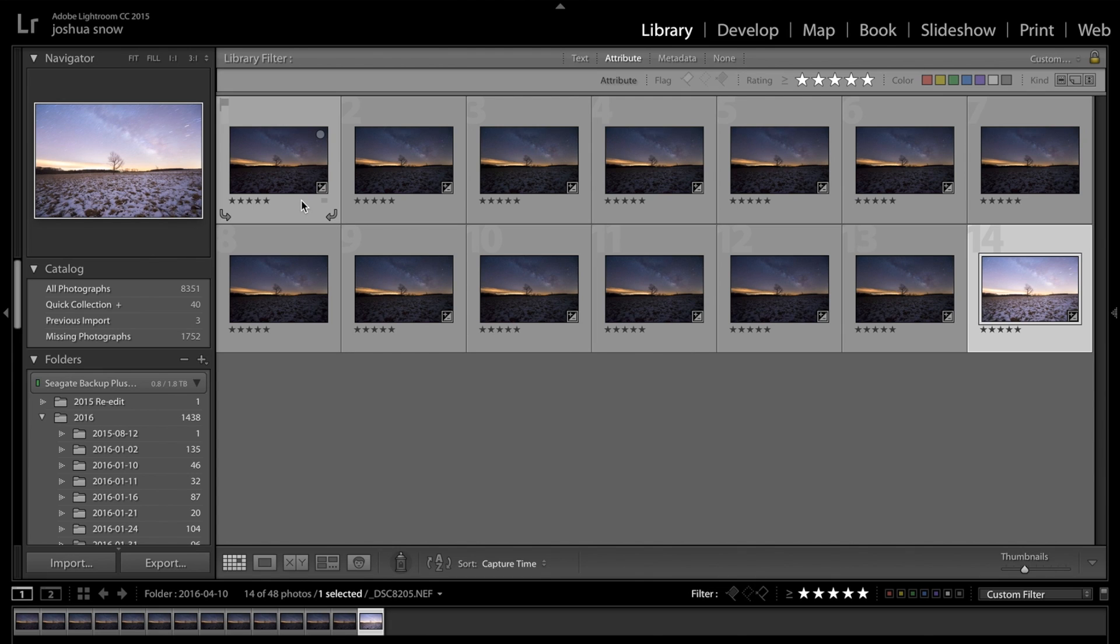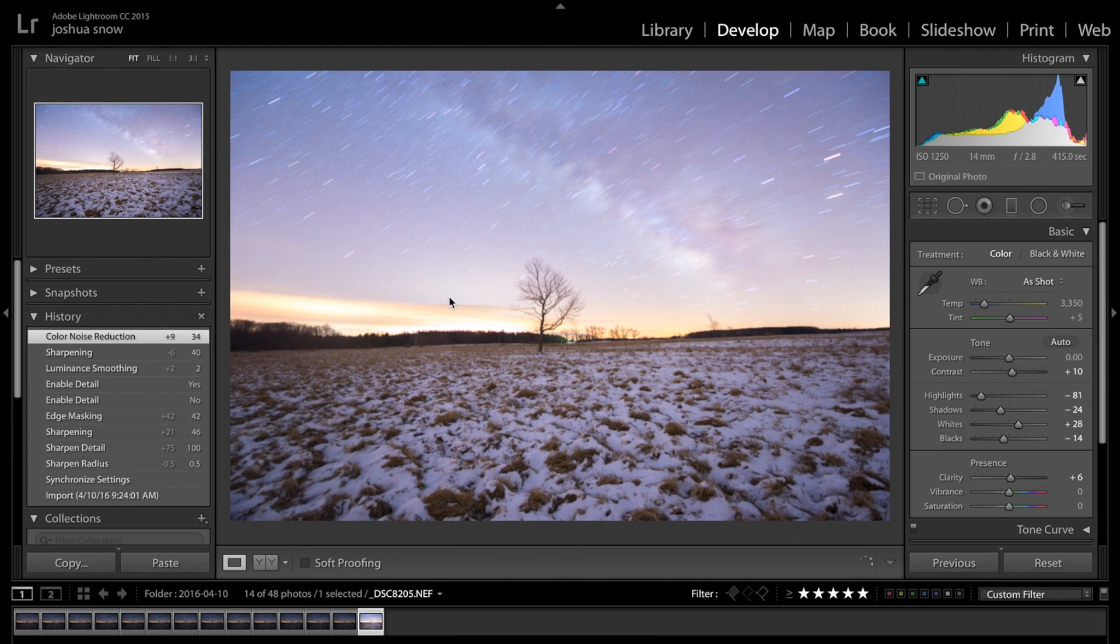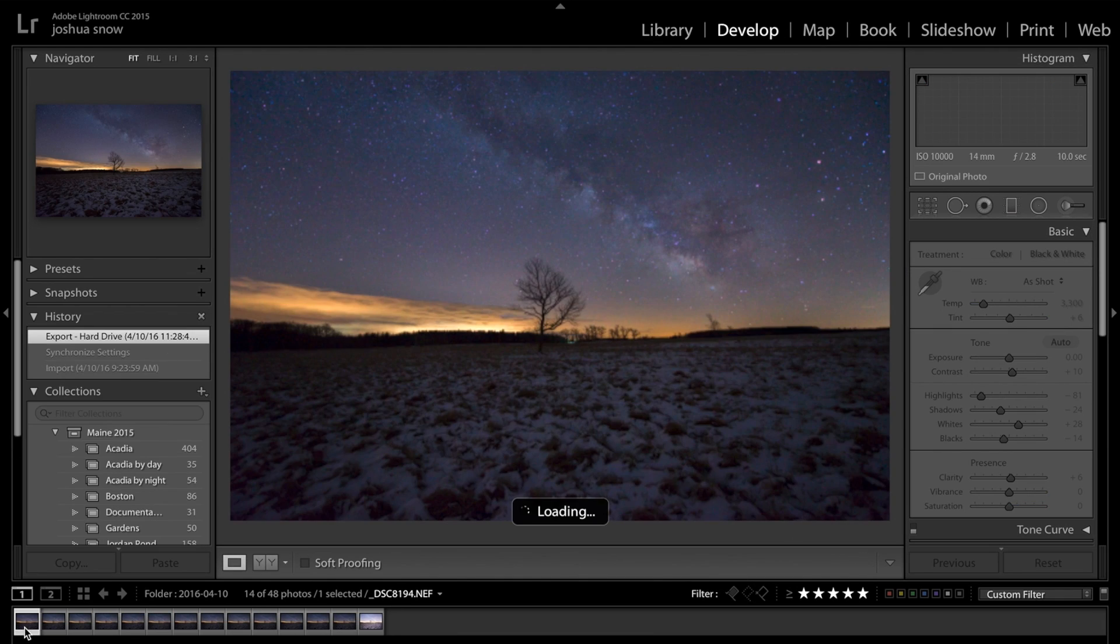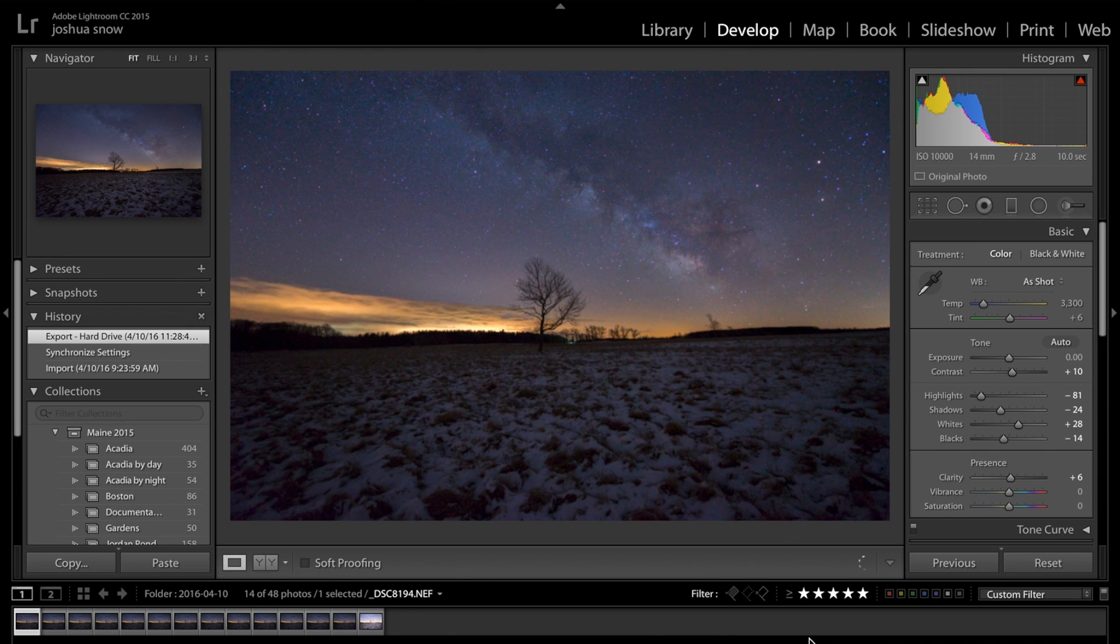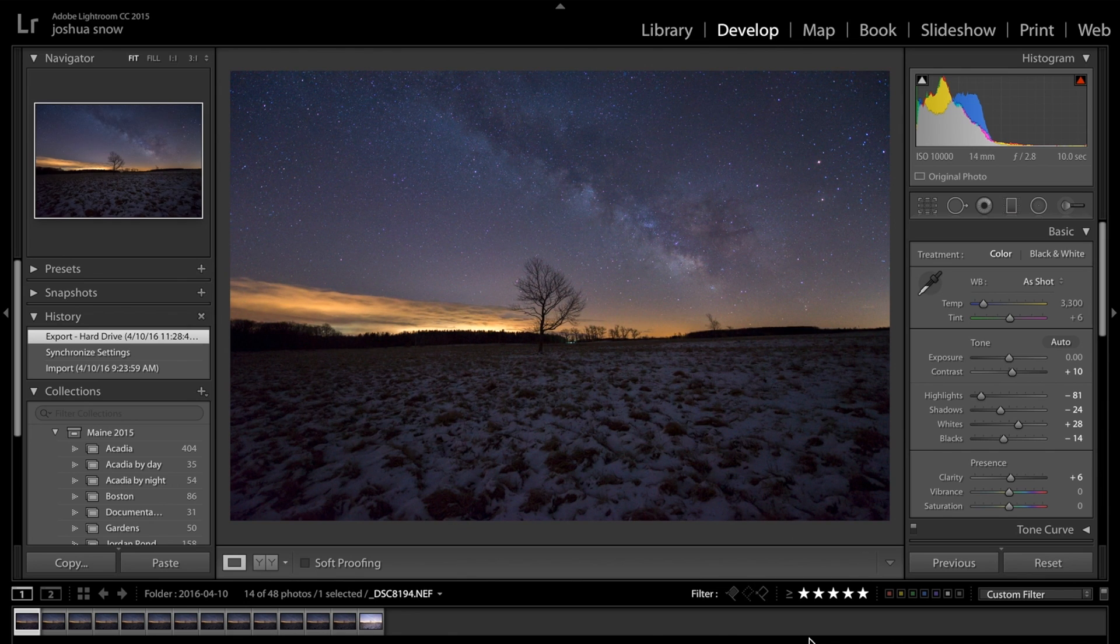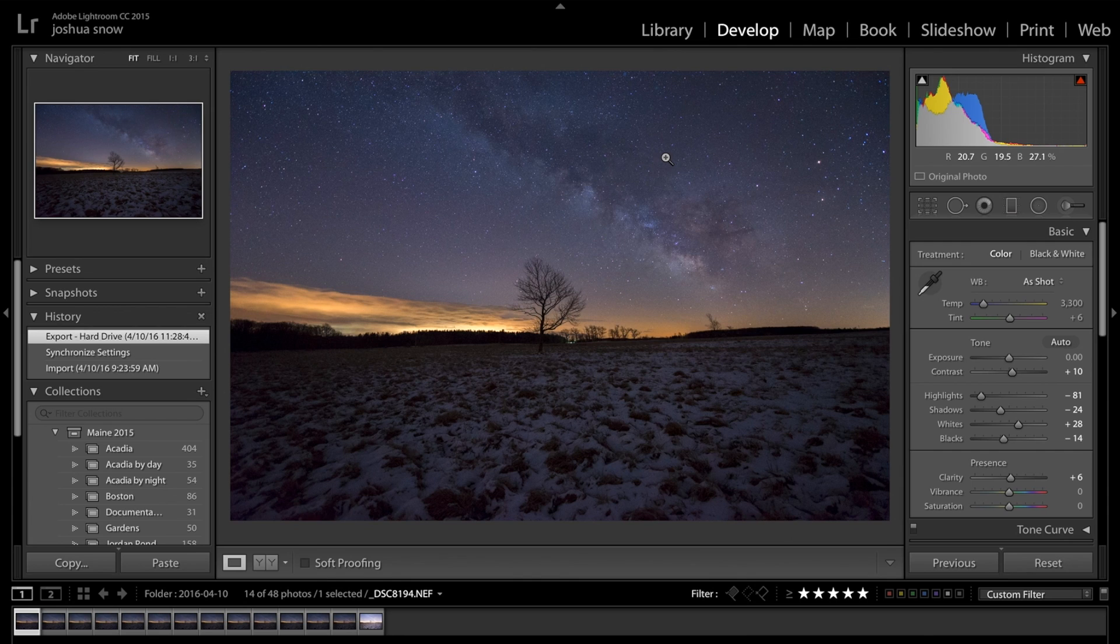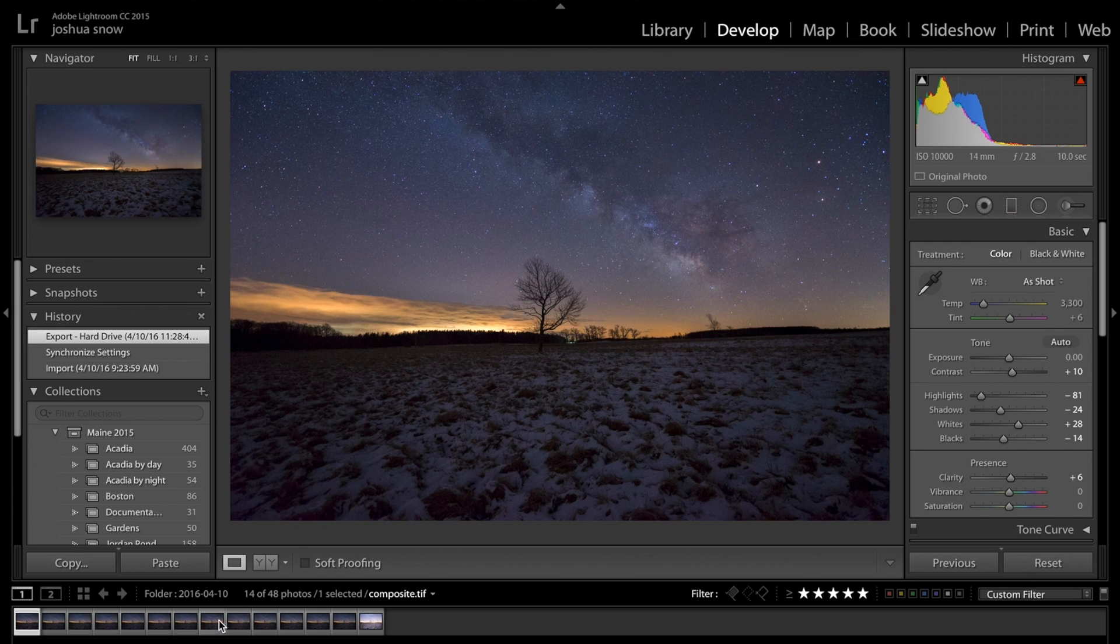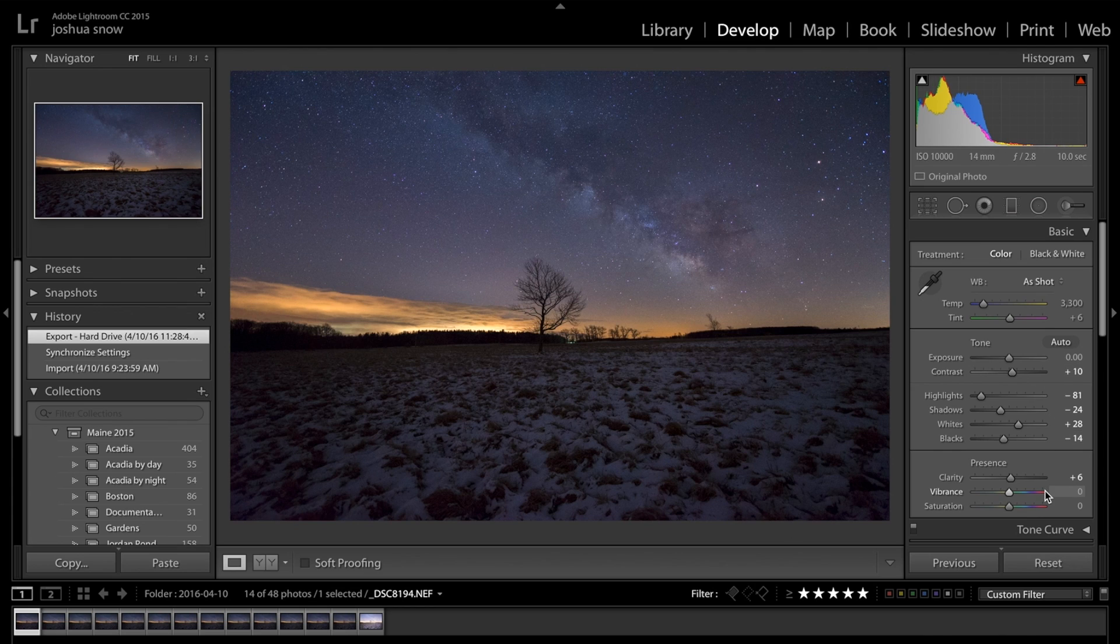You can see here, this is one of the adjusted RAW files. I decided to shoot 13 frames at ISO 10,000, 10 seconds each at 14mm at f2.8.